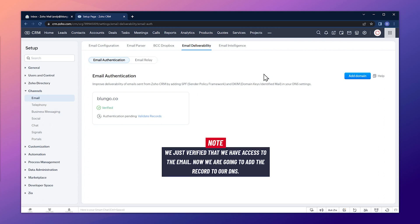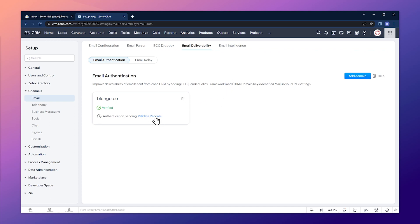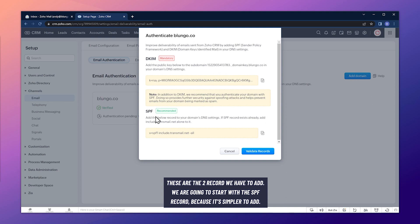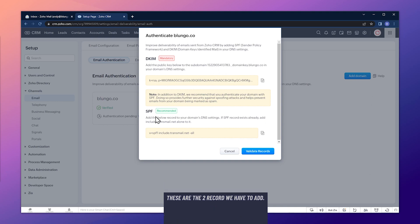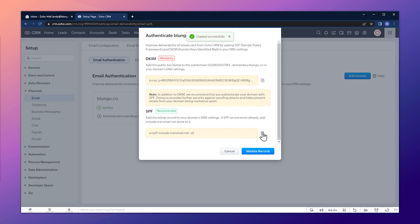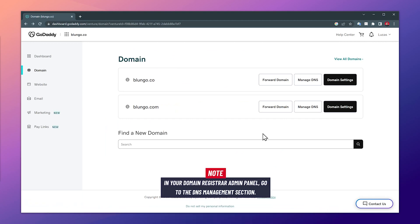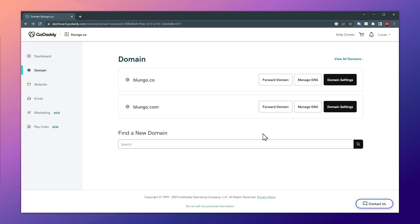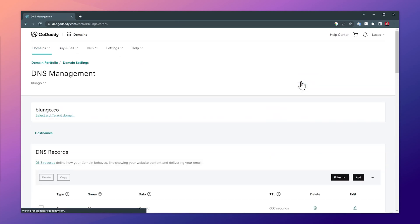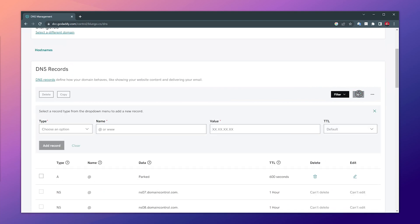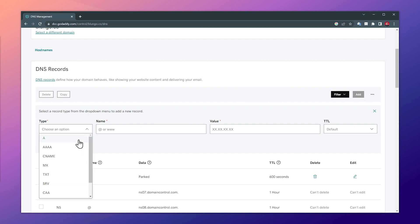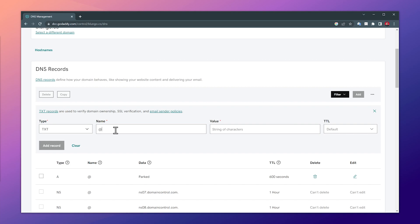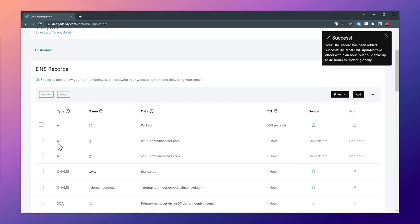We just verified the domain, but now we have to add the records to our DNS. Let's click on Validate Records — there are two records we have to add. We're going to start with the SPF record first because it's simpler to add. On SPF, let's click this icon to copy it, then go to our domain registrar. In this case I use GoDaddy. Find the DNS section and click on Manage DNS, scroll down, and click the Add button. The SPF is a text record, so select Text, the name is @, paste the value we just copied, leave TTL as default, and click Add a Record.